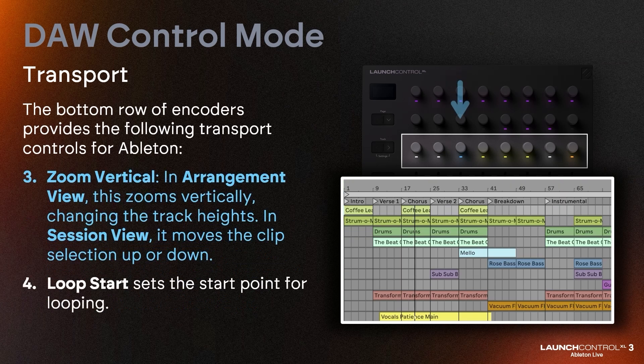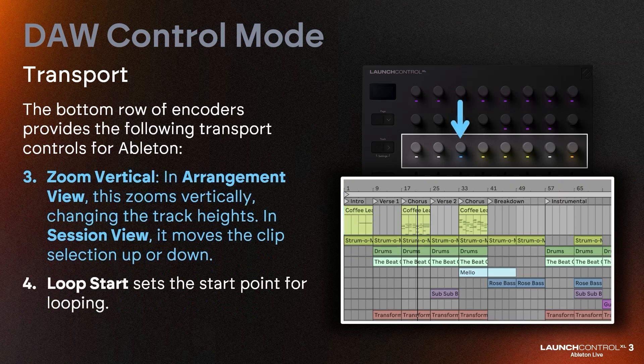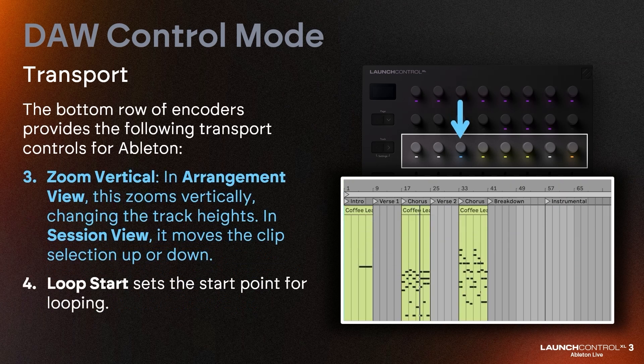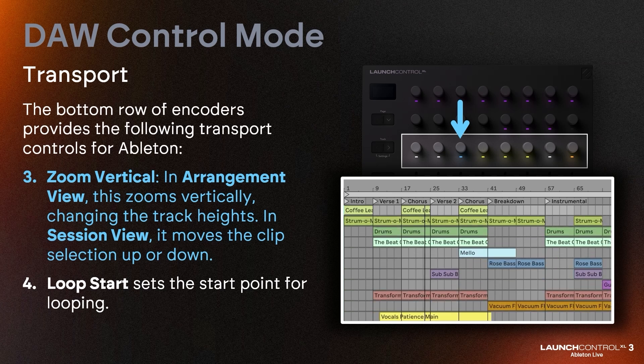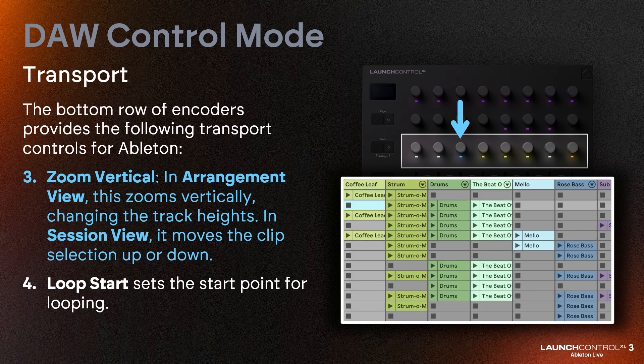Zoom vertical: in Arrangement view, this zooms vertically, changing the track heights. In Session view, it moves the clip selection up or down.